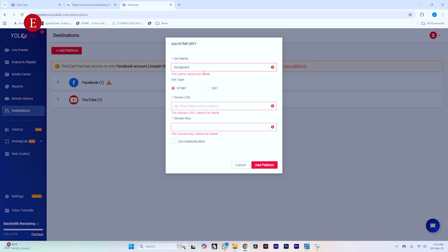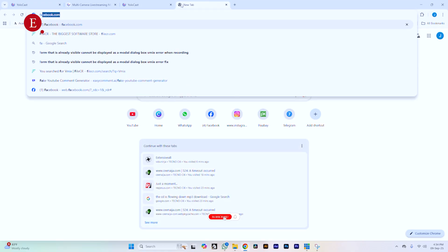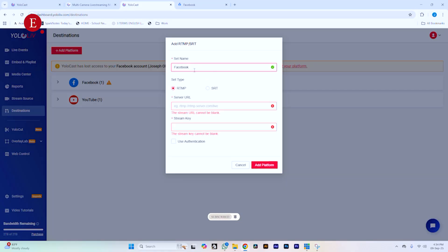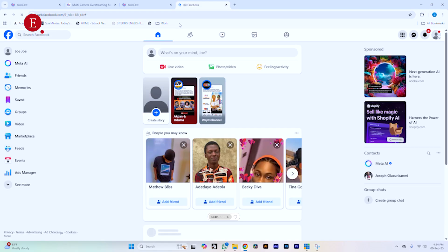I'm going to add Instagram — just name it Instagram. Then let's use Facebook RTMP instead. I'm not logging into Facebook directly here — I'm going to show you how to use RTMP servers.